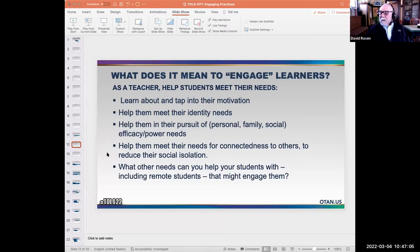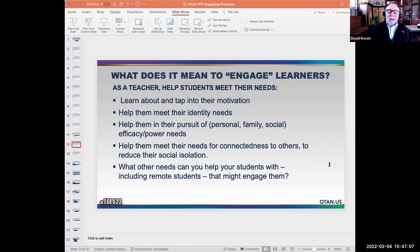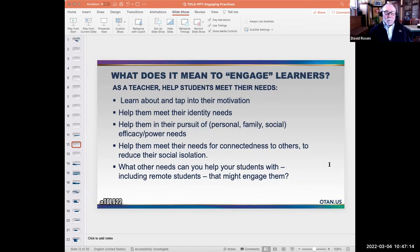So let me ask you: what needs can you help students with — including remote students — that might engage them? Let's return to the chat and see what your ideas are.